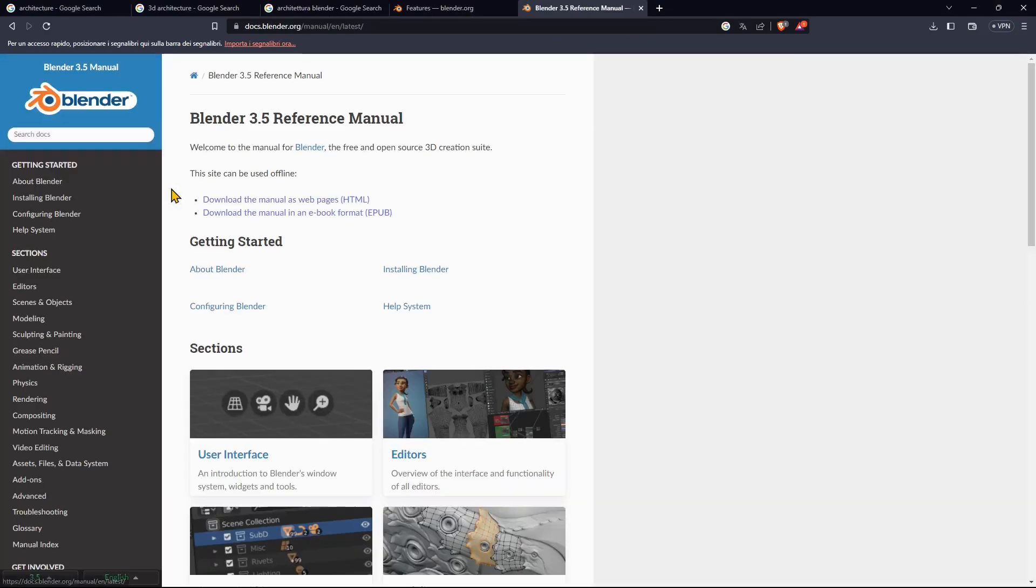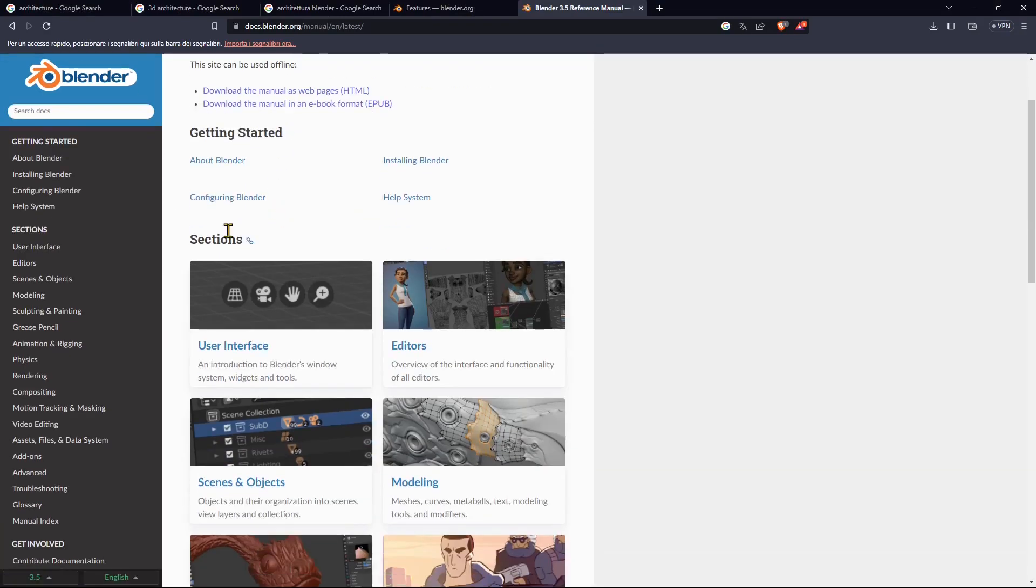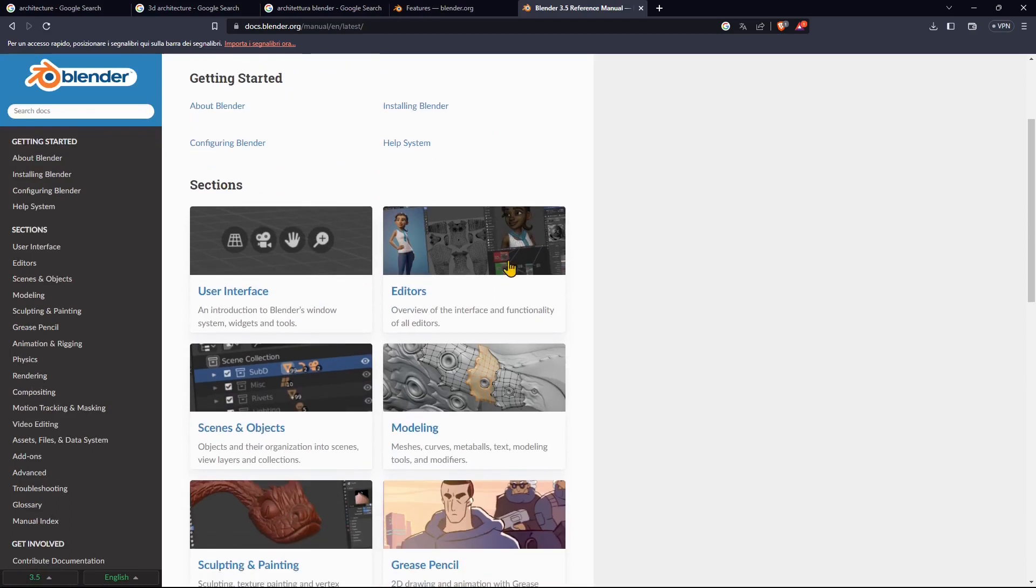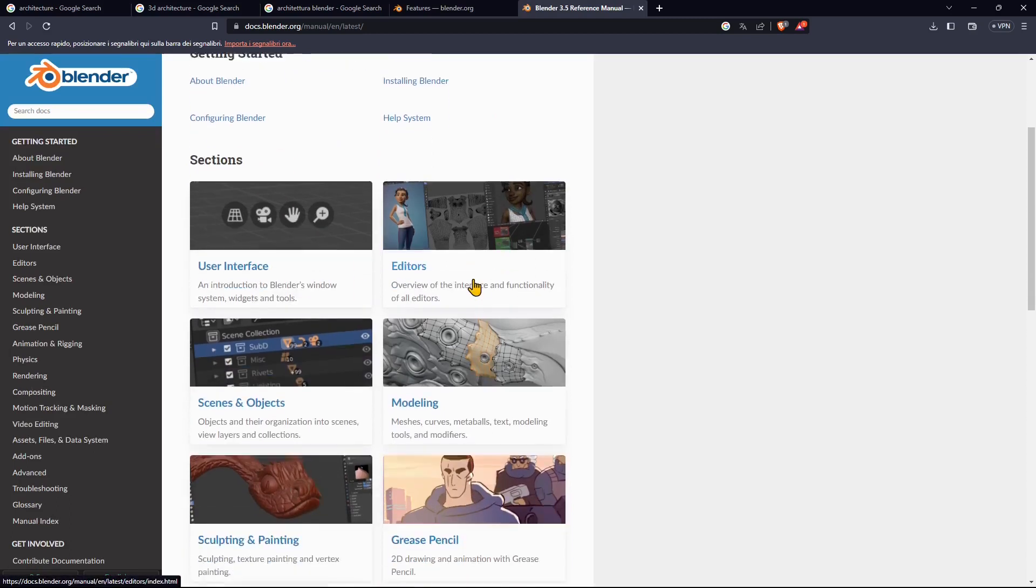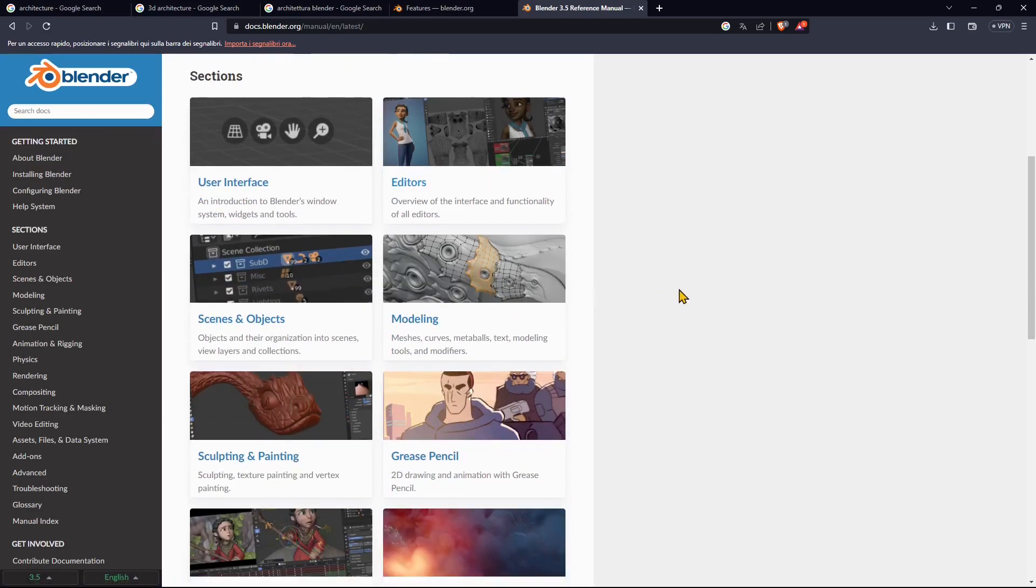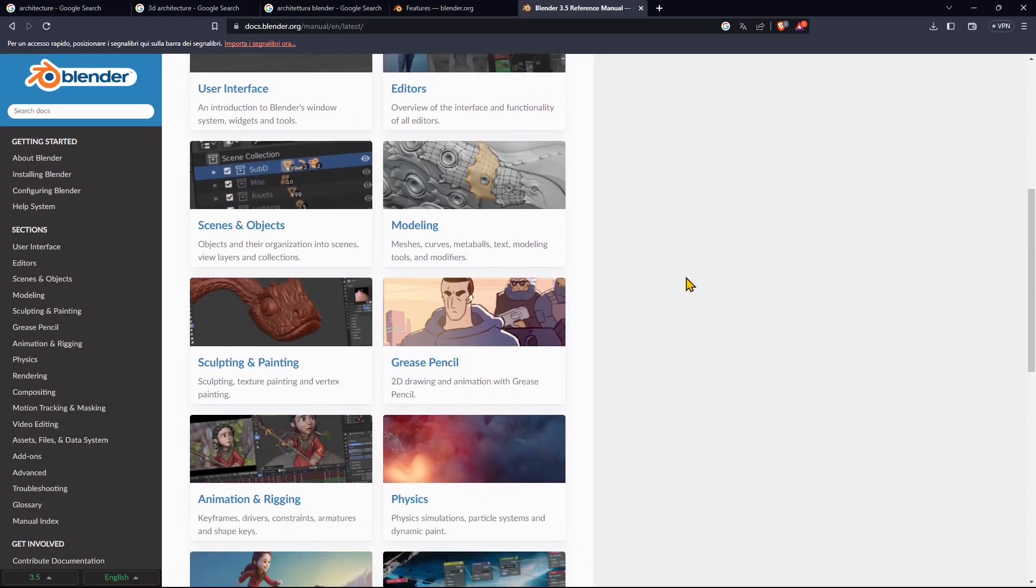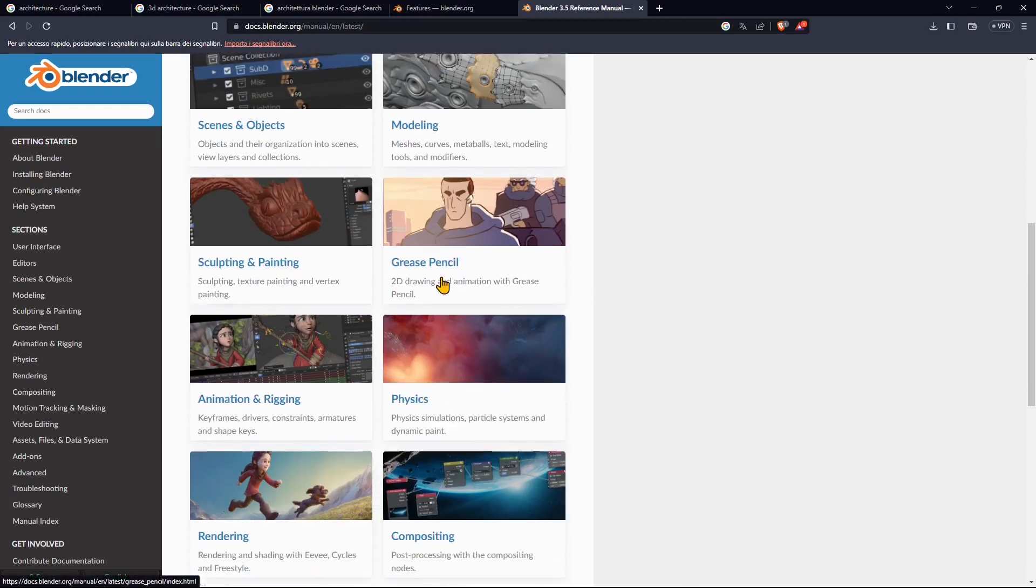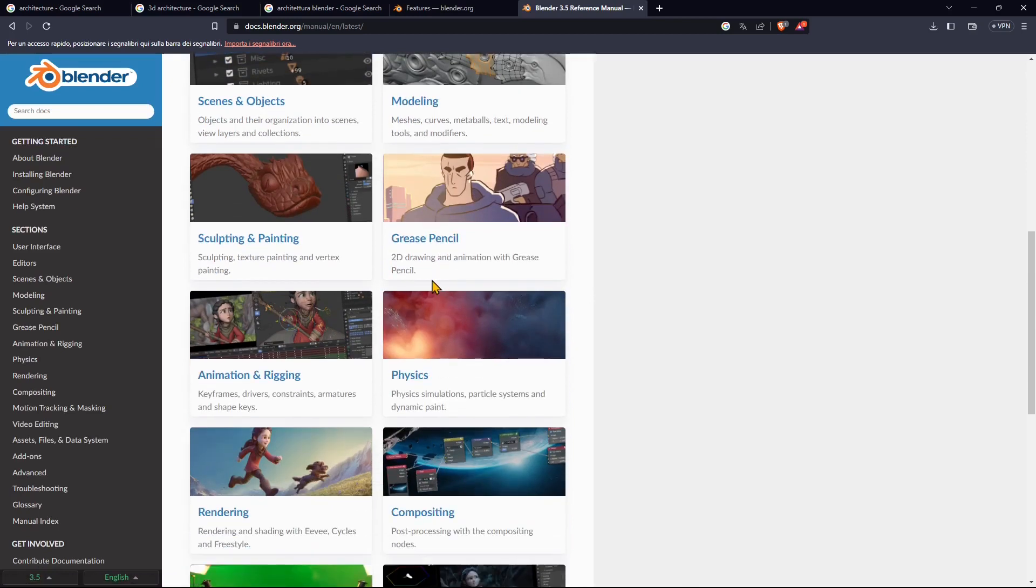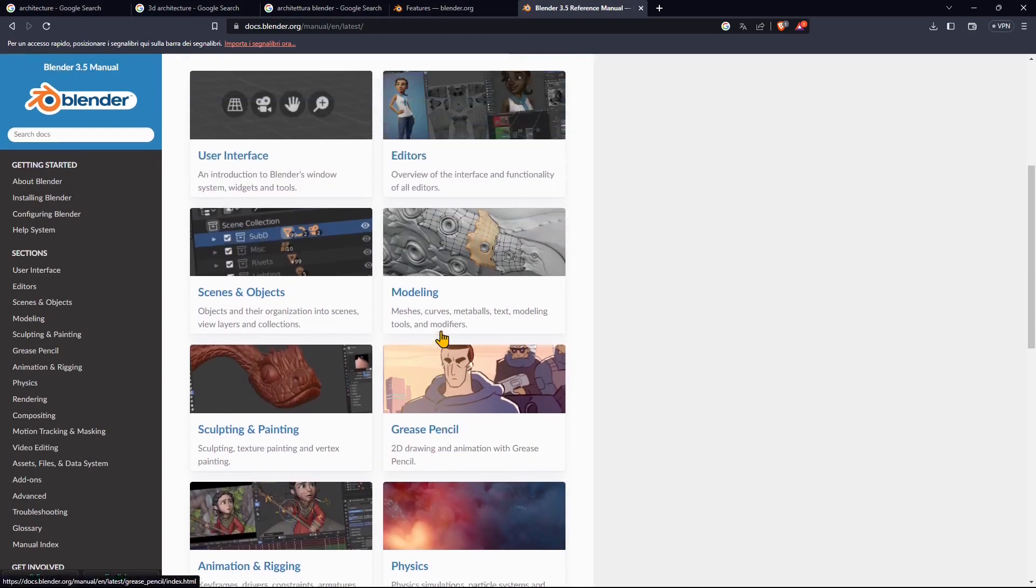Just search for Blender manual on the web and you'll find a lot of sections talking about user interface, editors, scenes, modeling, sculpting and painting, and so on.